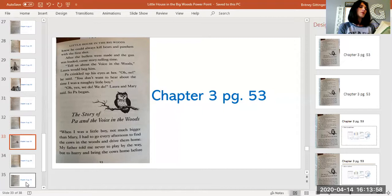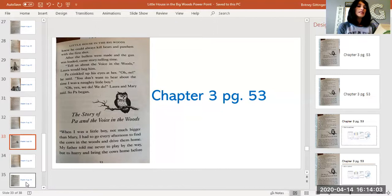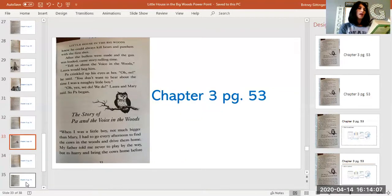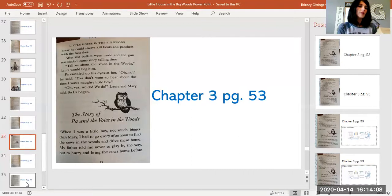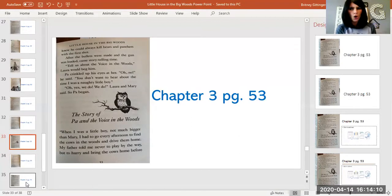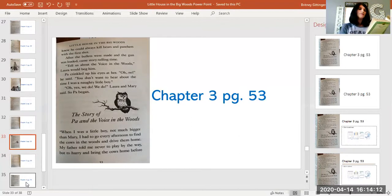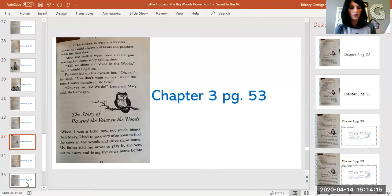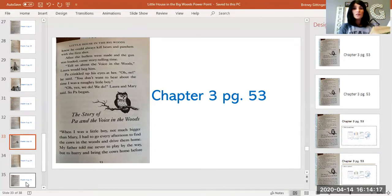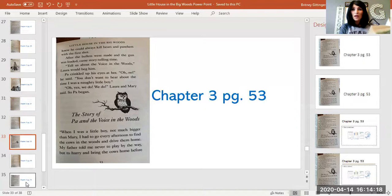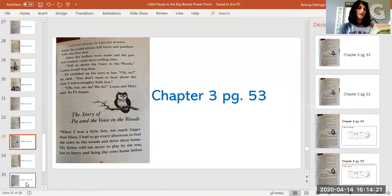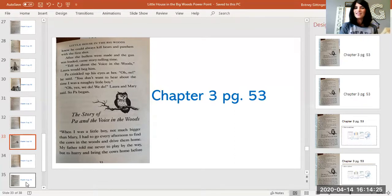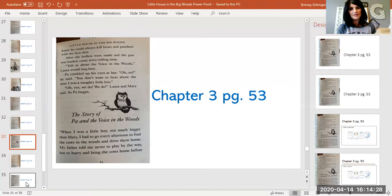After the bullets were made and the gun was loaded came storytelling time. 'Tell us about the voice in the woods,' Laura would beg him. Pa crinkled up his eyes at her. 'Oh, no,' he said. 'You don't want to hear about the time I was a naughty little boy.' 'Oh, yes, we do. We do,' Laura and Mary said. So Pa began. The story of Pa and the voice in the woods.